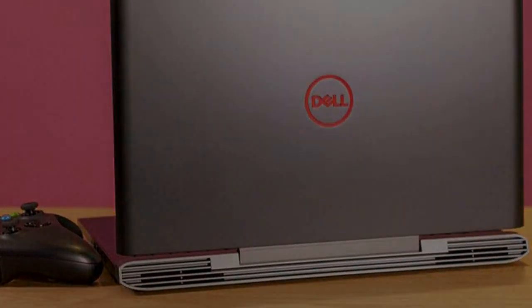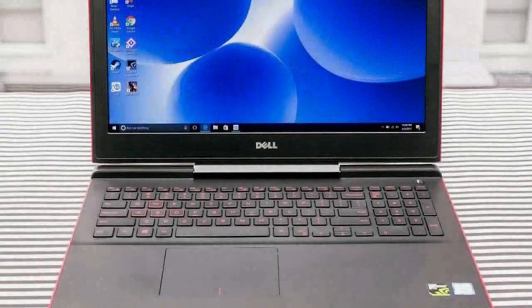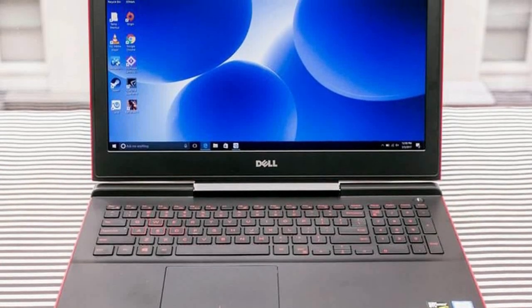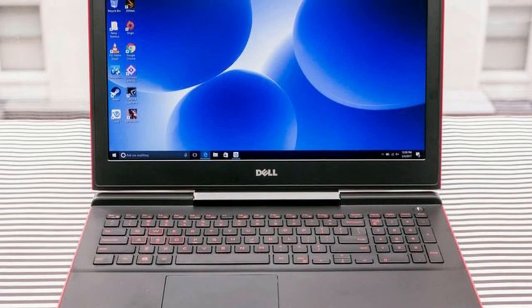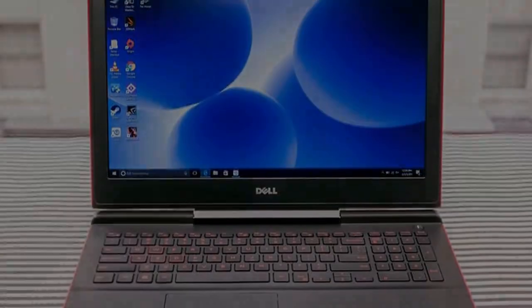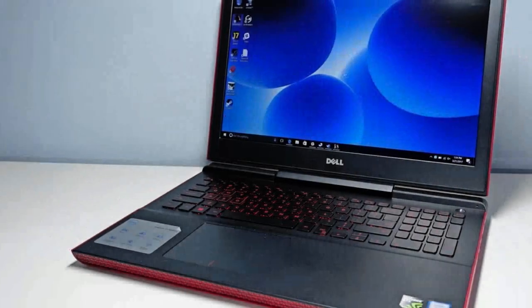At the time of writing, you can buy the Dell Inspiron 15 7000 Gaming we reviewed for $979 from Dell in the US.